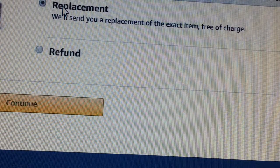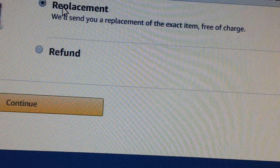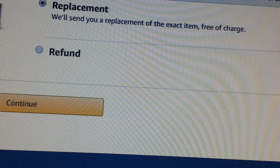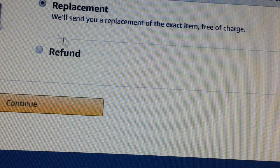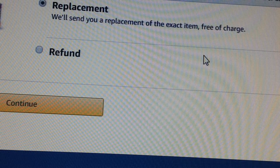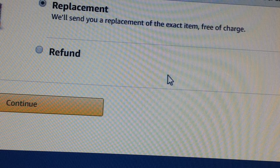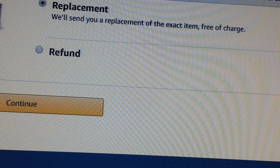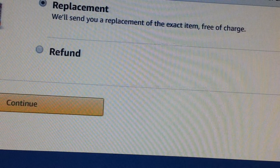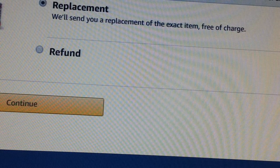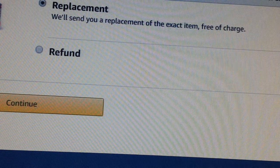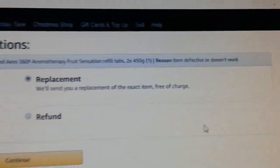If the customer wants to return the item, Amazon will provide you with the label. You email the label to the customer, they stick it on, Amazon's courier goes and picks it up, takes it to the Amazon warehouse, they check it out, and they will refund you. Simple.